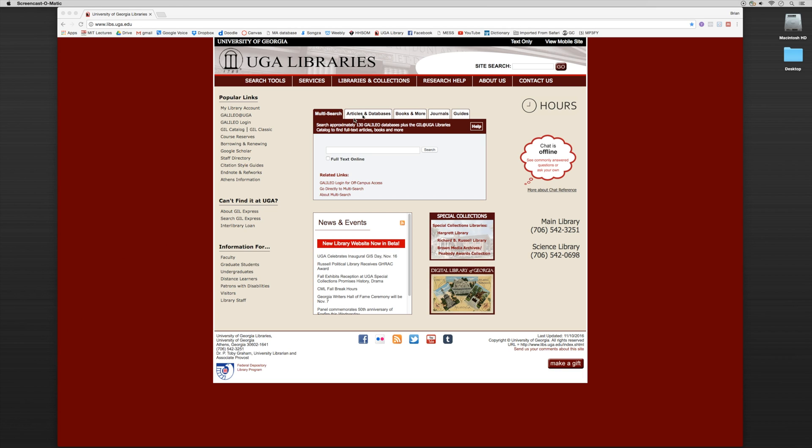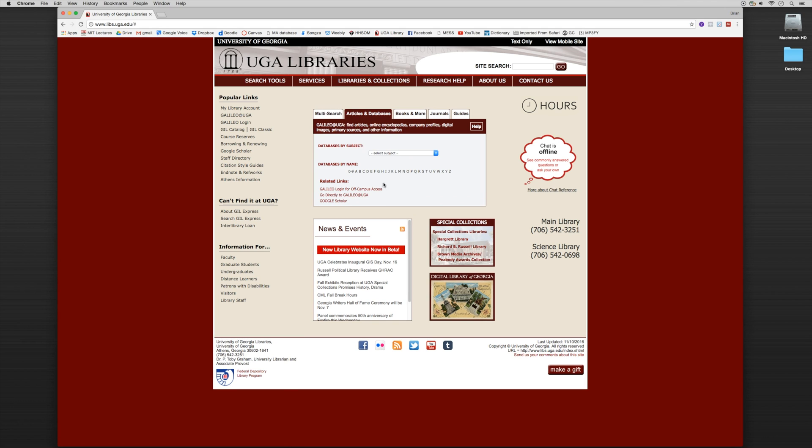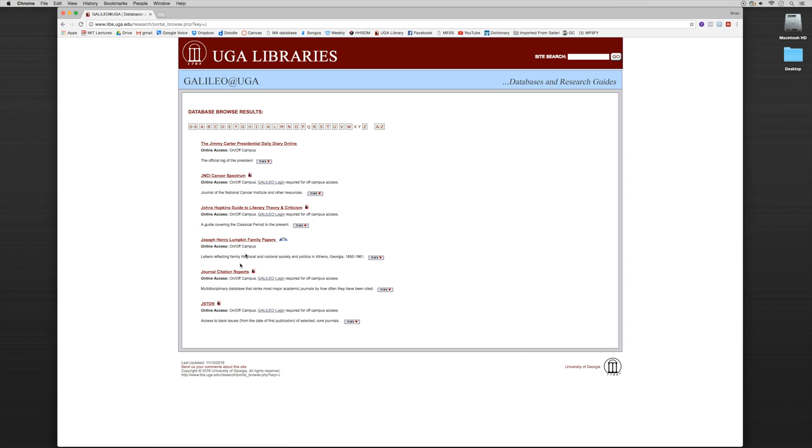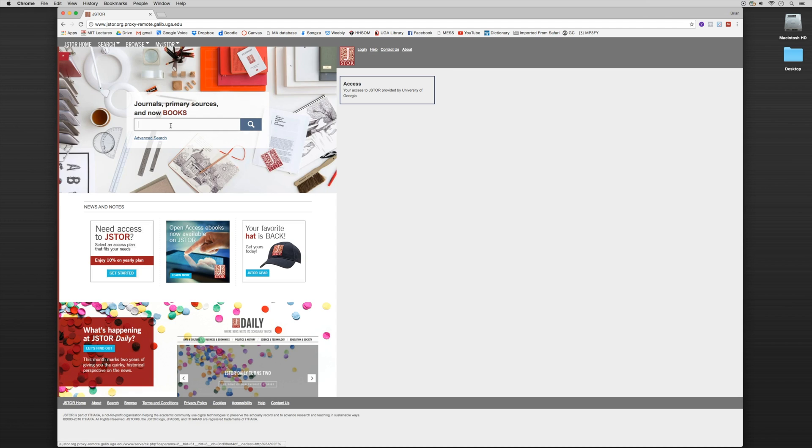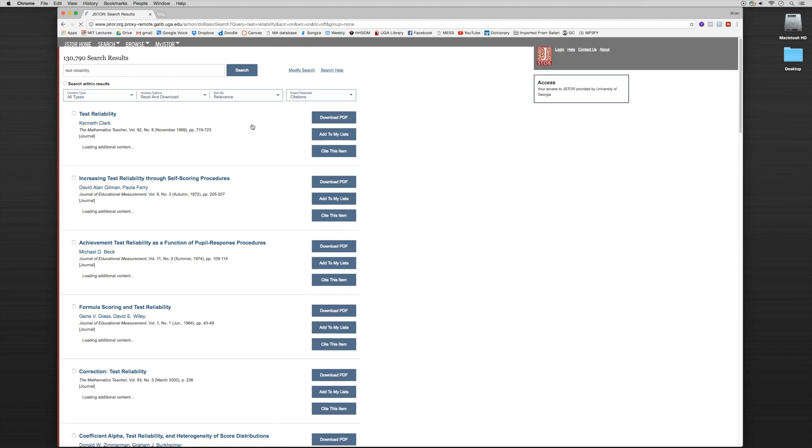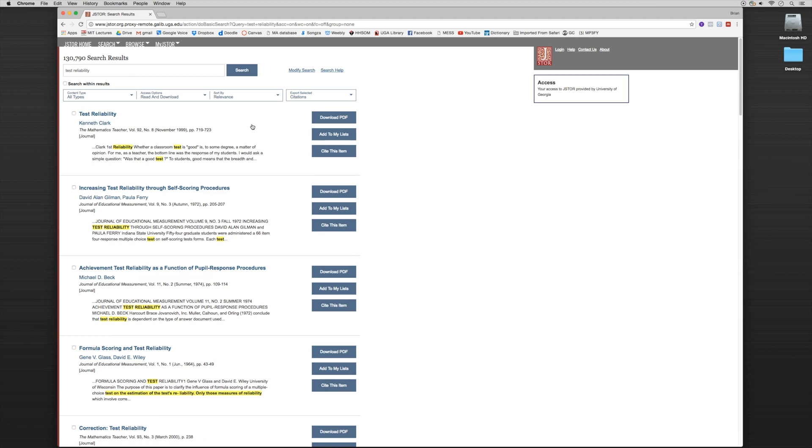So I'm going to use the JSTOR database one more time, and I'm going to do a search for test reliability. So let's take a look at this first entry called test reliability.